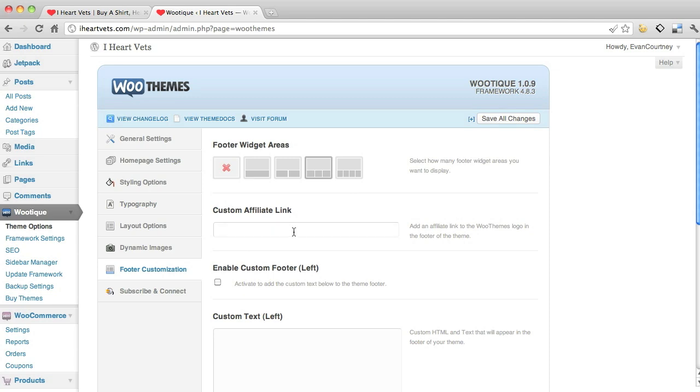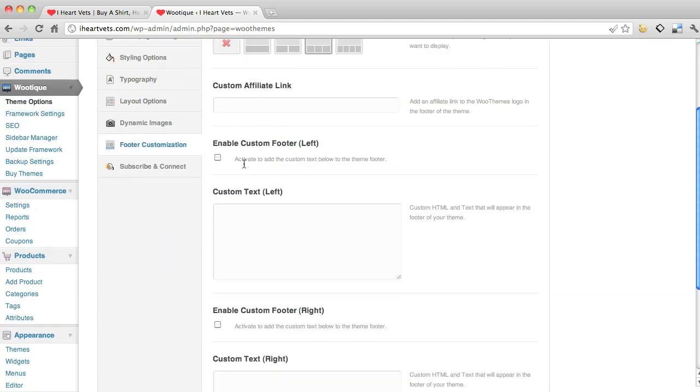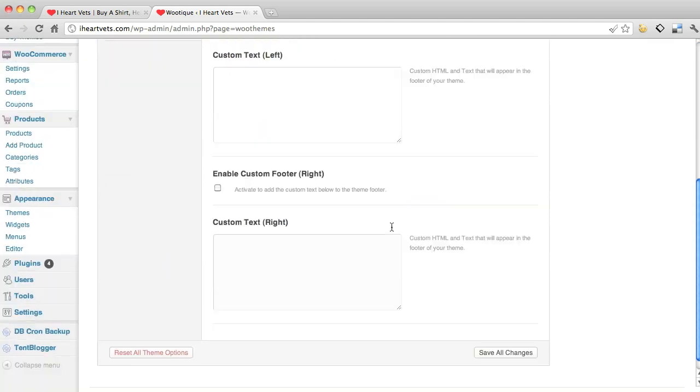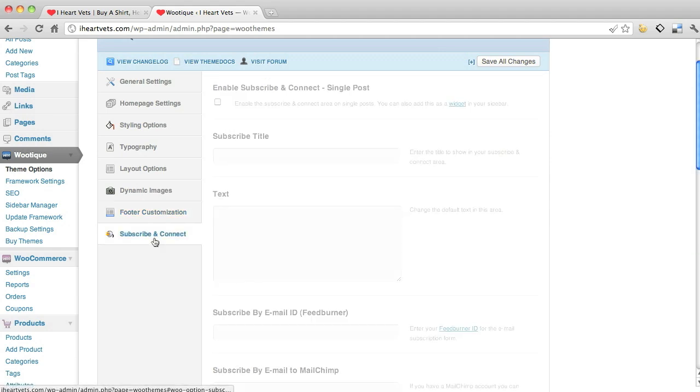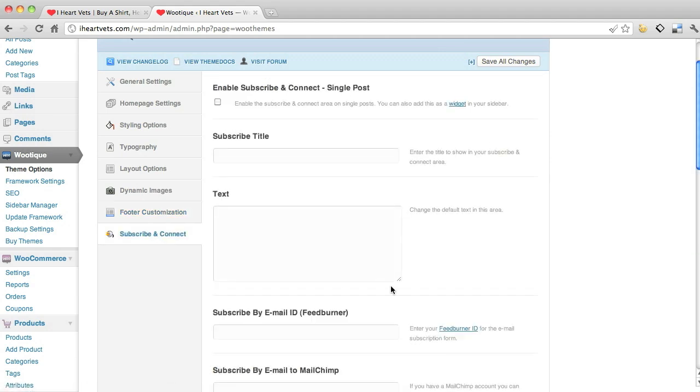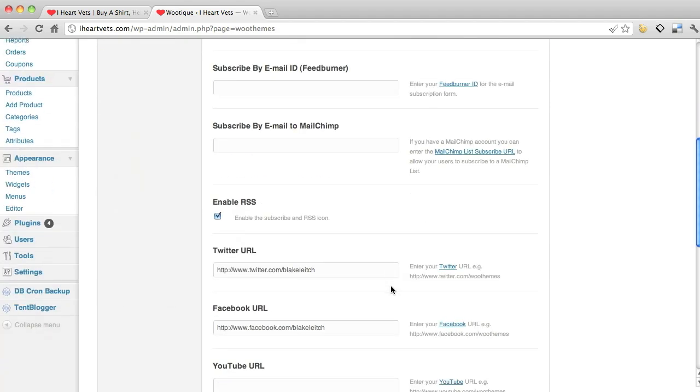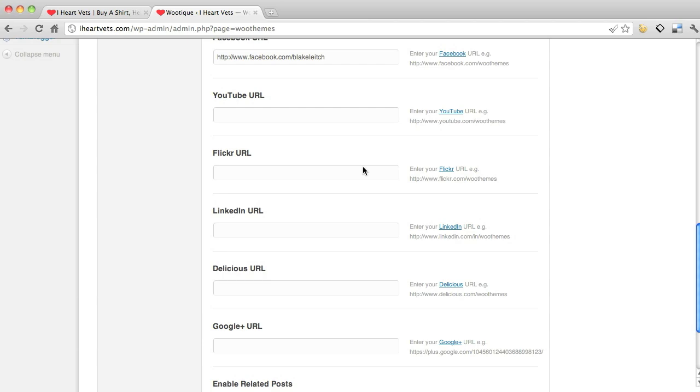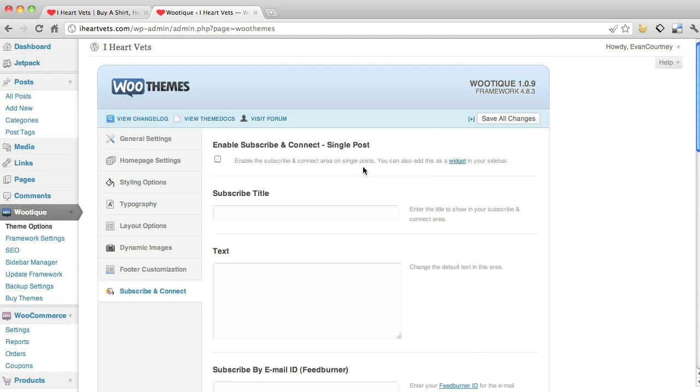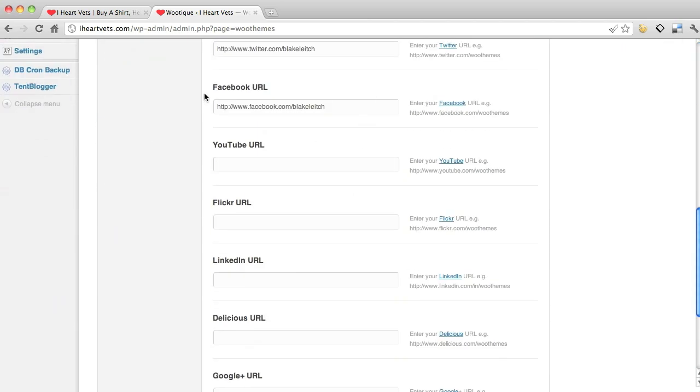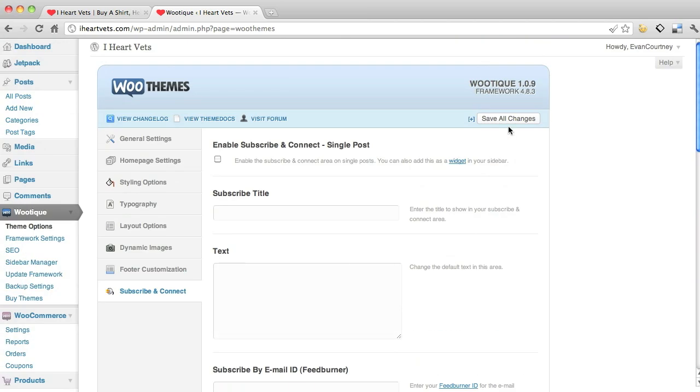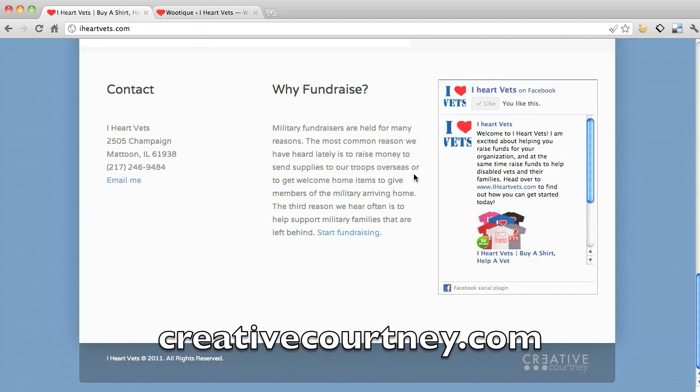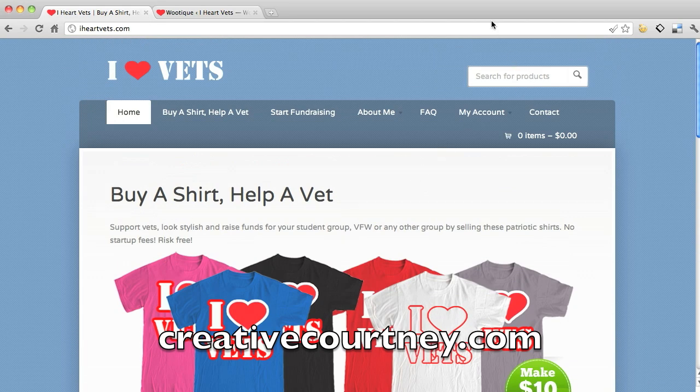The custom, this is just if you're sending somebody to WooThemes. We're not doing that and we don't use this. And then the subscribe and connect is if you had like a blog that you wanted them to subscribe to. We don't use any of these. So we'll just hit save changes. But that's how to change your overall feel and look of the website.